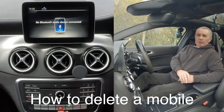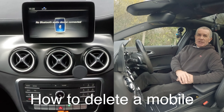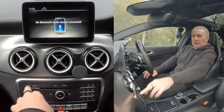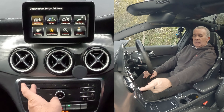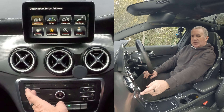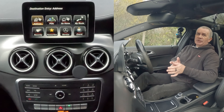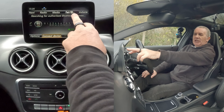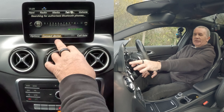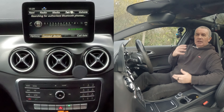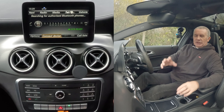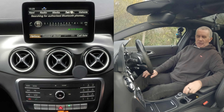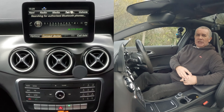I'll just show you how to delete a mobile from the Bluetooth audio system in this 2017 Mercedes-Benz A-Class. From any screen — it's on music at the moment but could also be on Navi — you click star. You've got radio, media, telephone. Click telephone, and you'll see Navi, radio, media, telephone, vehicle options. It's on telephone — connect device, call list — but there's nowhere obvious to click to delete. If you go to options, click on options, nothing there. So against logic you'd go to connect device.